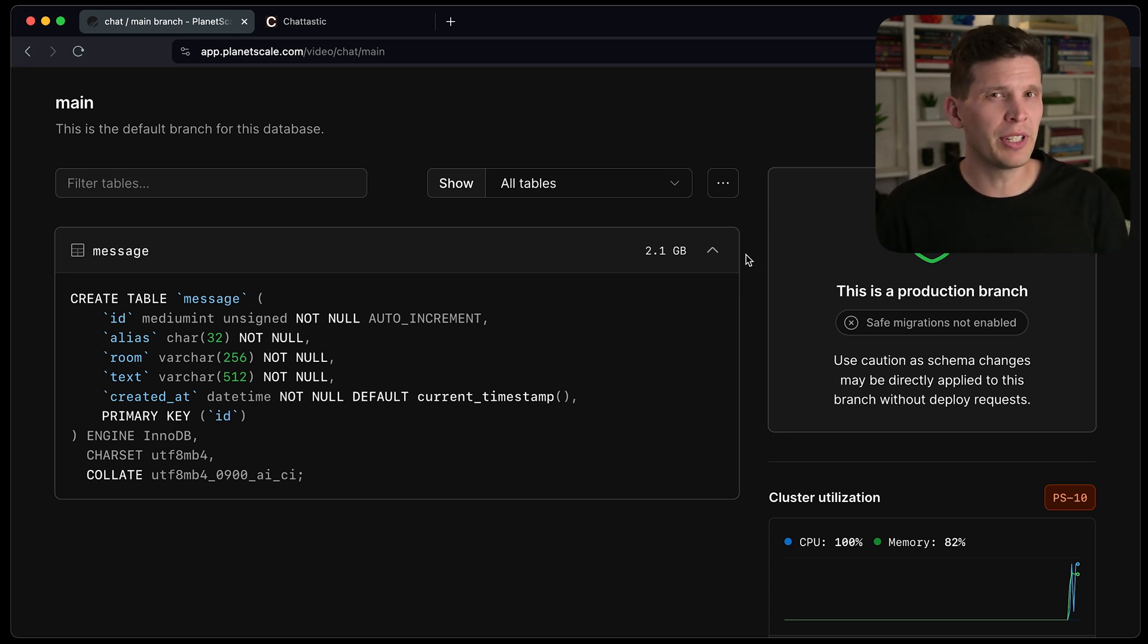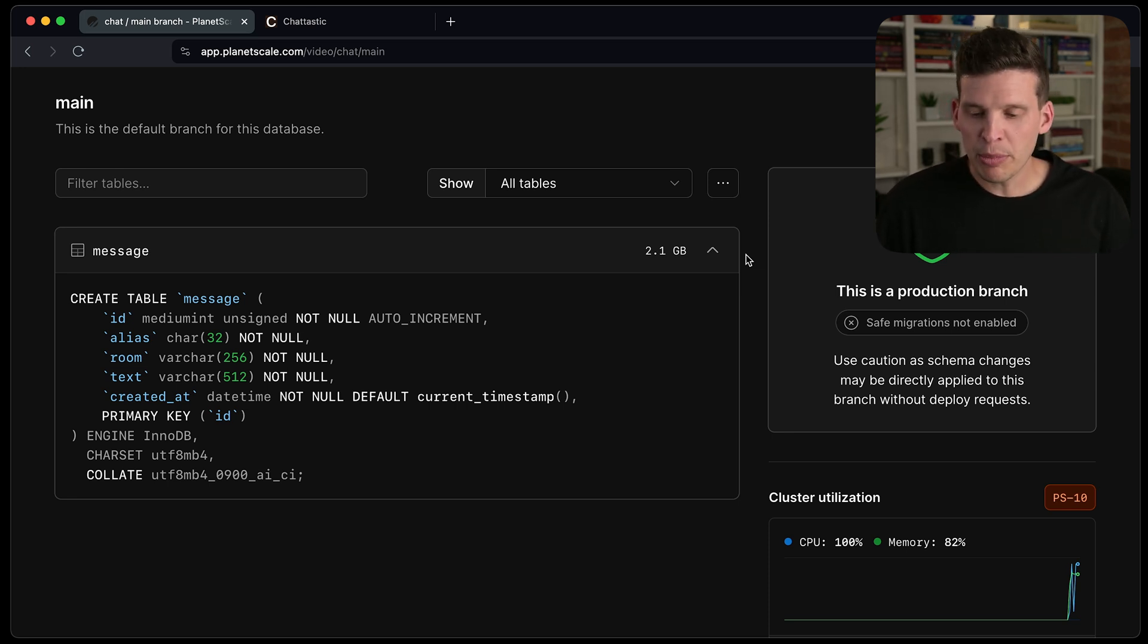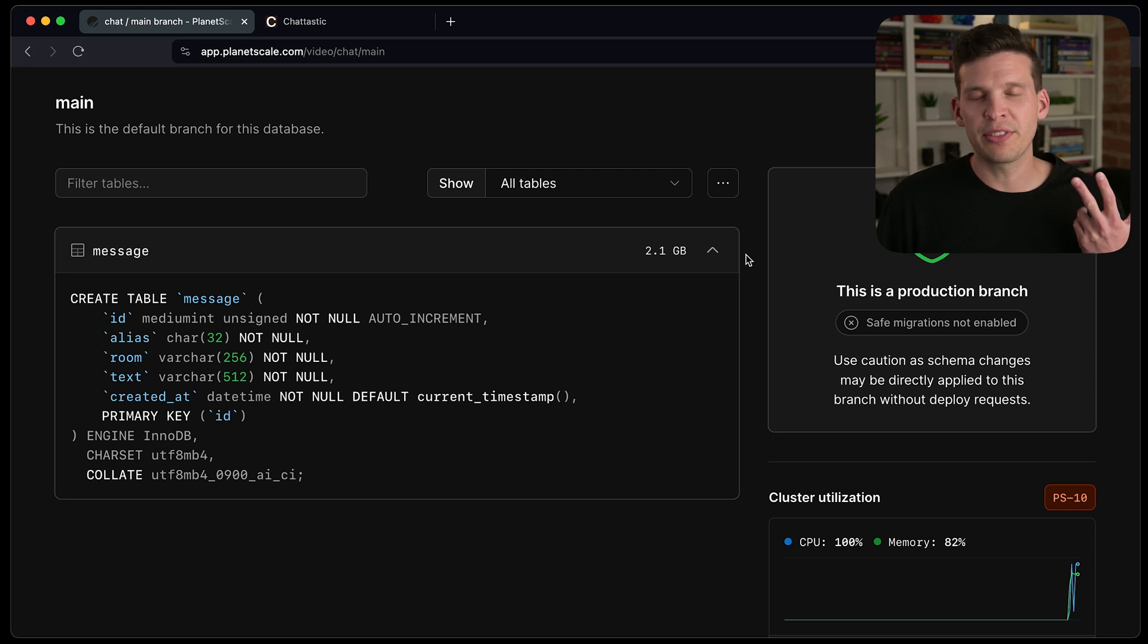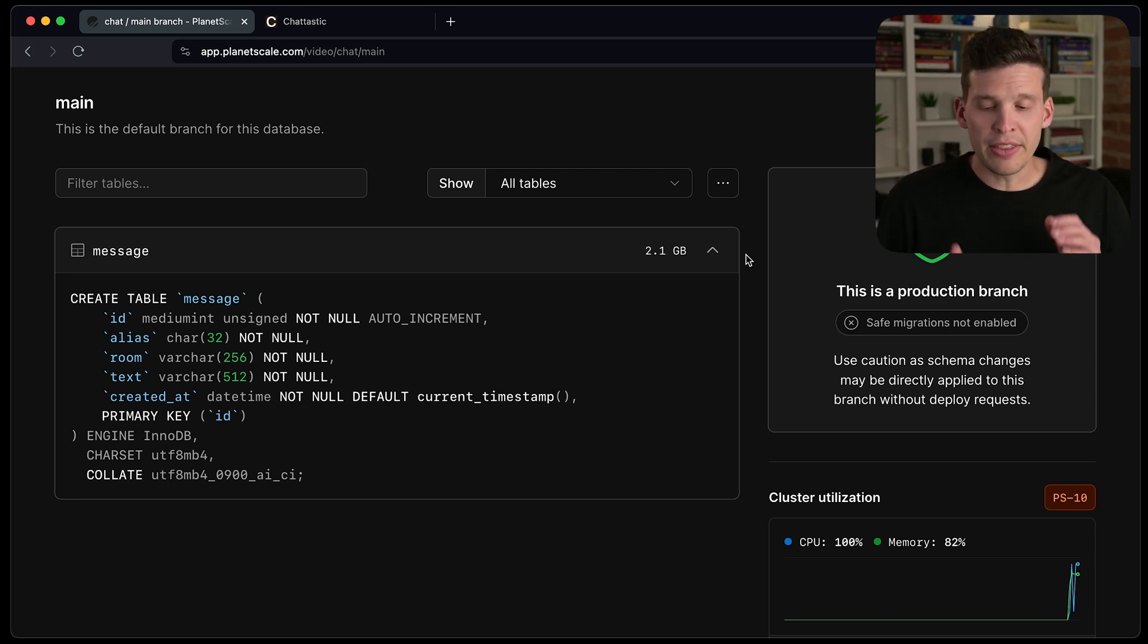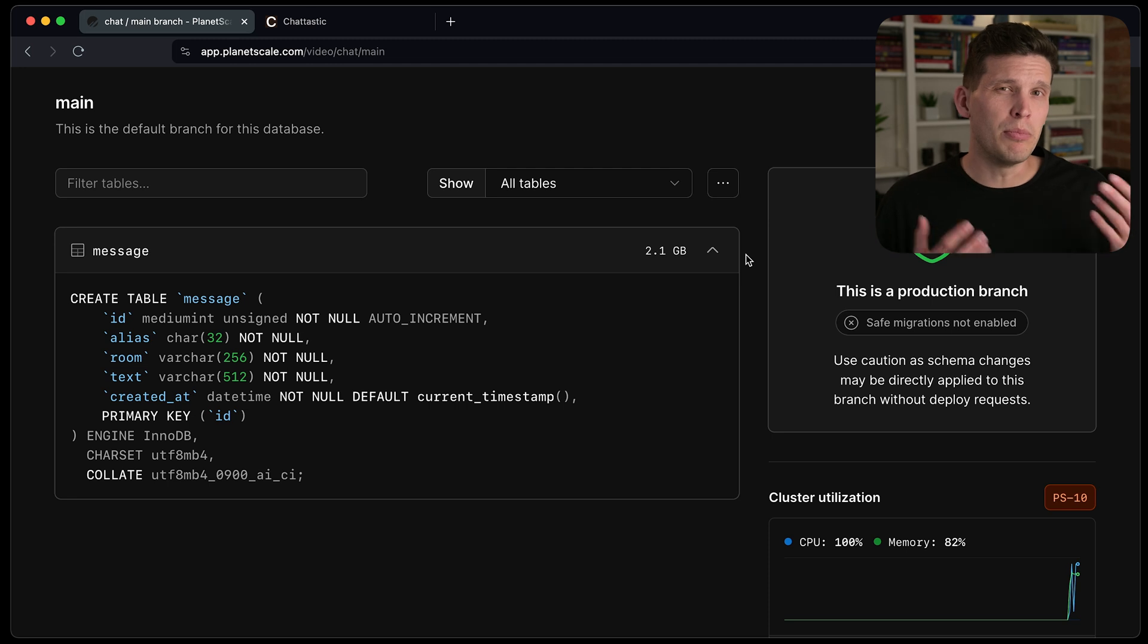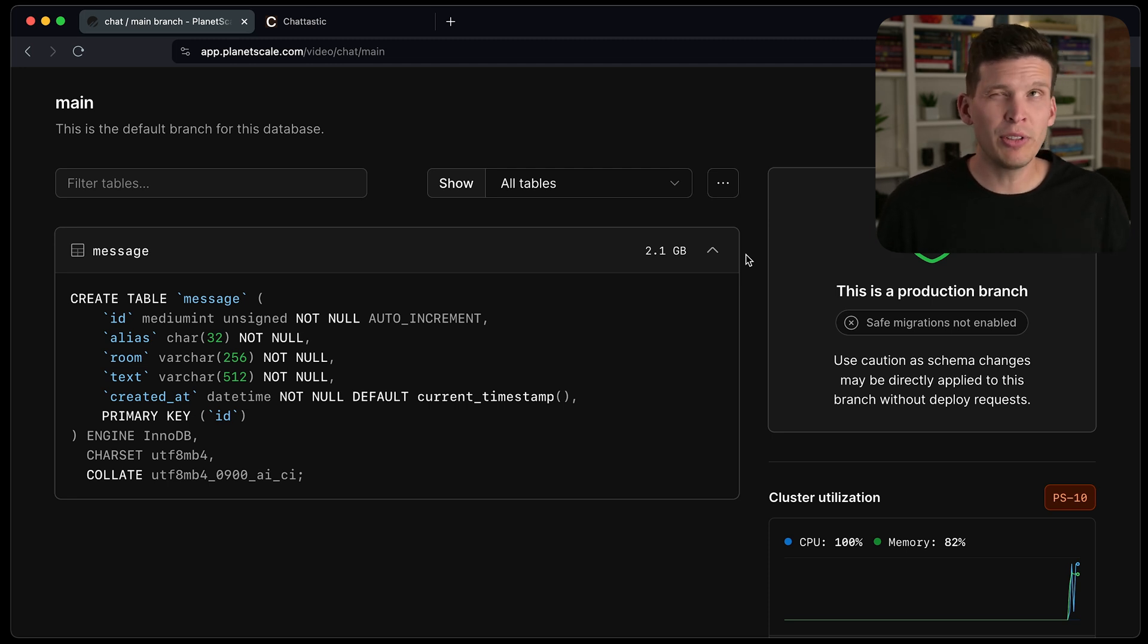I'll let you see if you can identify what the difference is, but it still has an alias, a room, a text and created at for every row in the table. And in this example, I have 14 million rows in the table.